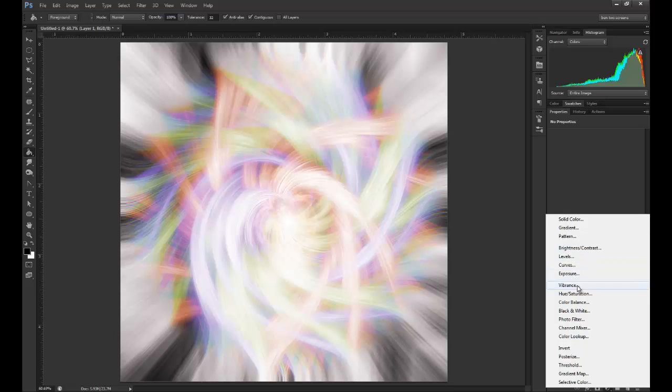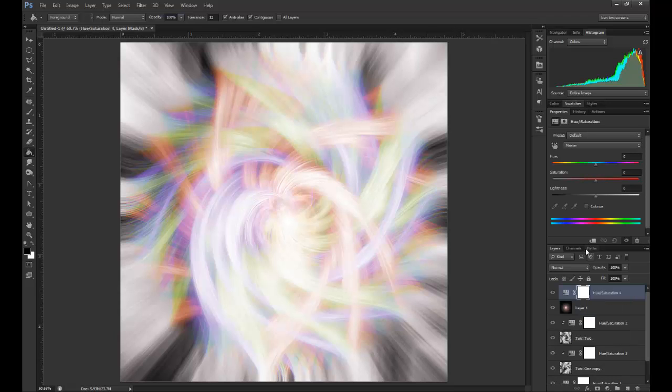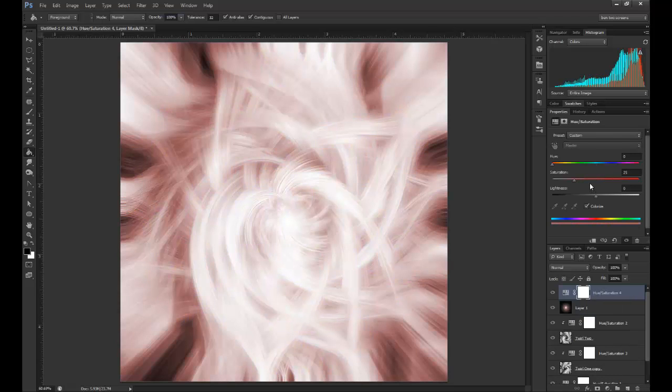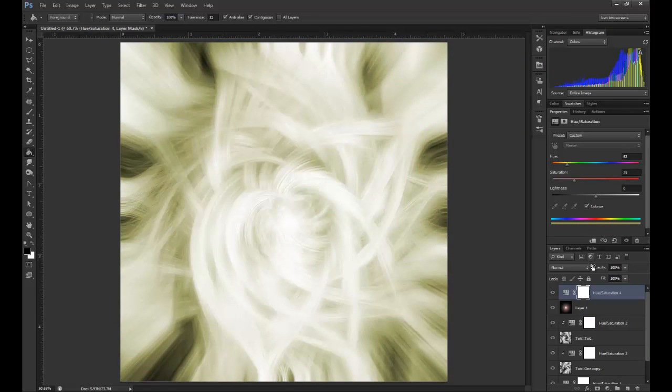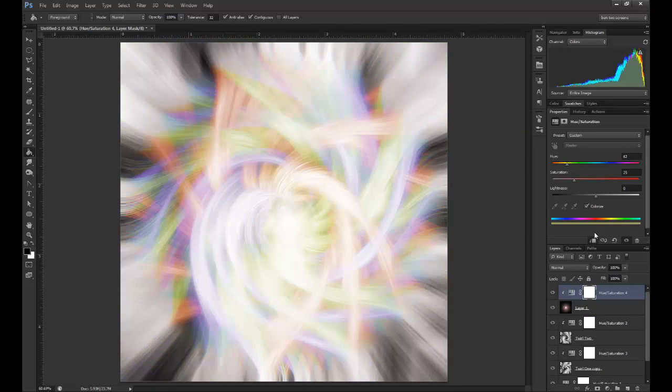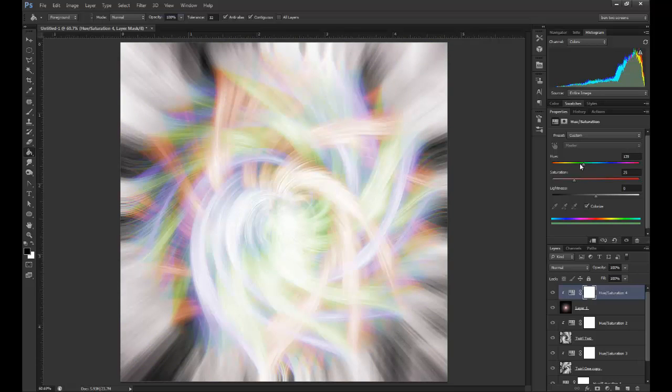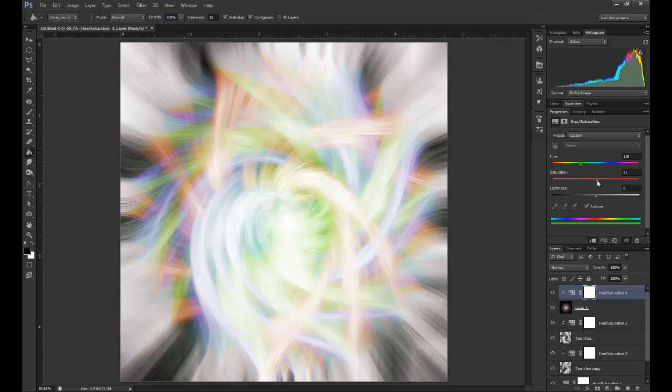Then I have a Hue and Saturation layer, just to sort of bring in light. I would normally do it by the first layer which was a greenish color, just to add more emphasis to that green.